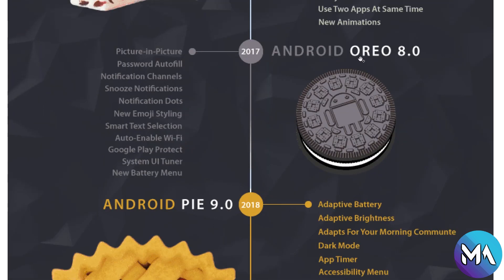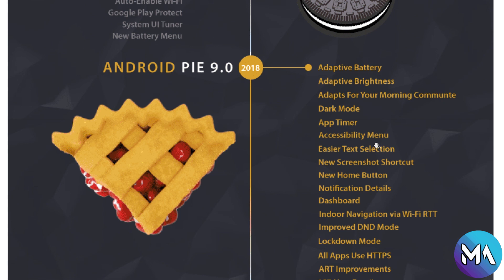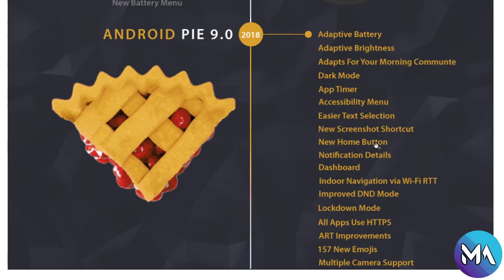Now in 2017, Android Oreo 8.0 with picture-in-picture, password autofill, notification channels, notification dots, and UI upgrades.